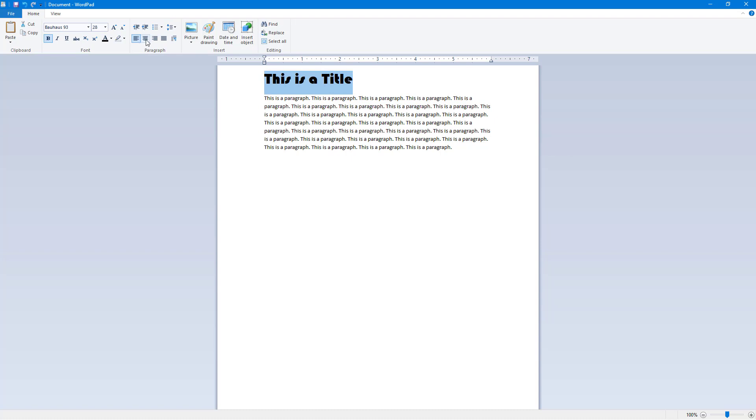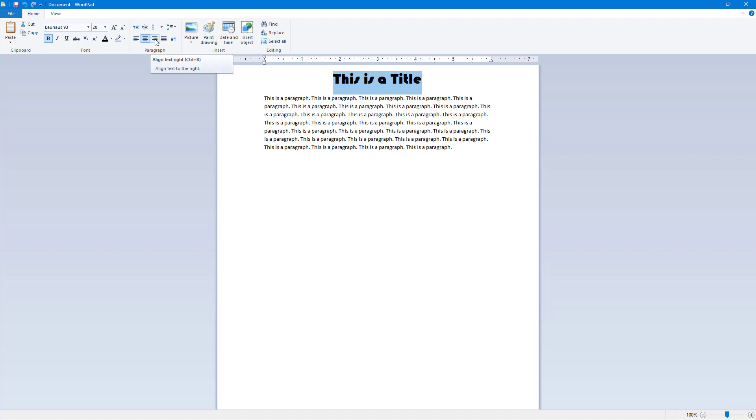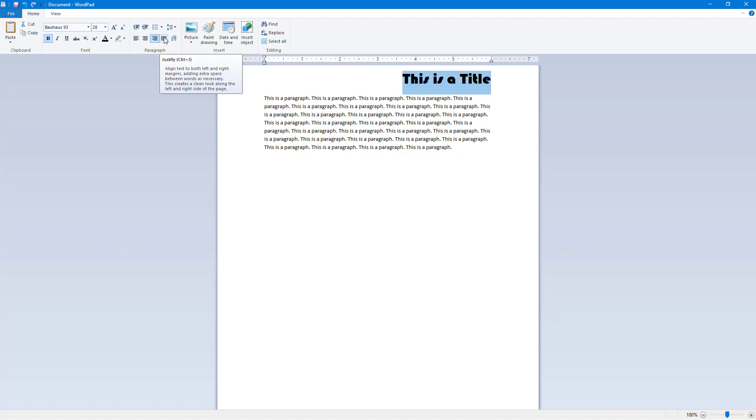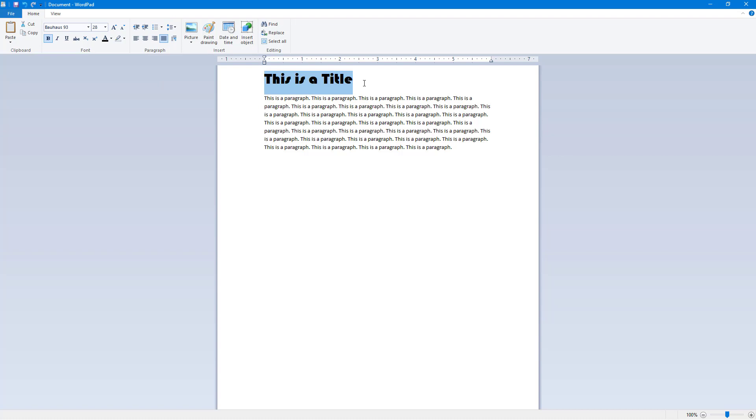I can click on align text to the right, and the title moves to the right. This one is justified. Once you click on it, the text seems as if it moved to the left, but something else is happening and that is what we're going to see now.